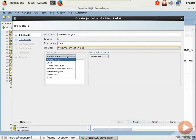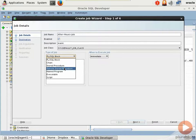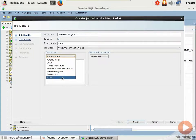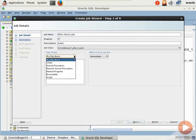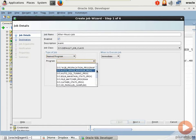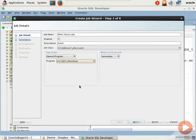The type of job, check this out. PL/SQL block, chain, stored procedure, remote stored procedure, executable, script, lot of flexibility. Now, I could actually type my PL/SQL right here or just paste it in. Because I've modularized, I'm going to choose named program and then I can select my program right here. Isn't that cool?